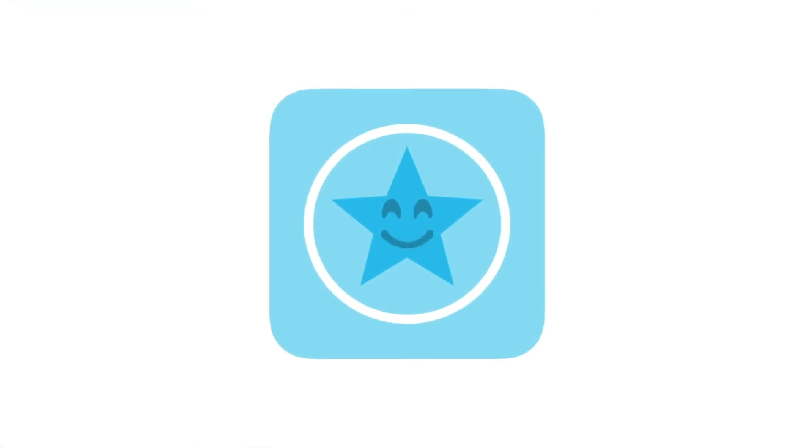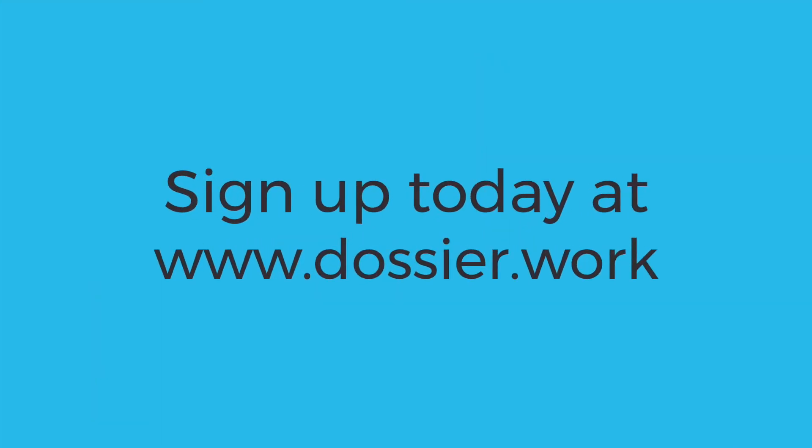Sign up today for Dossier, an app to organize all your customer communications no matter where they happen and with zero disruption to the ways in which you already communicate.